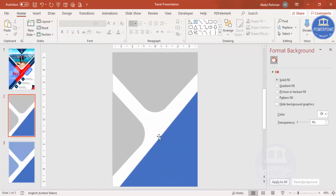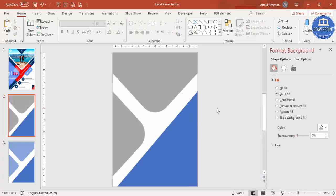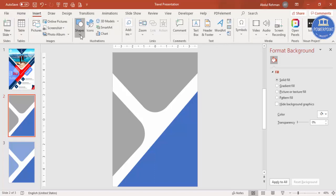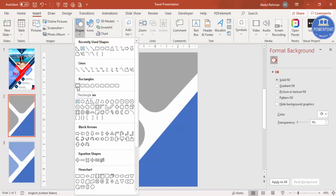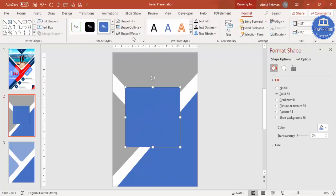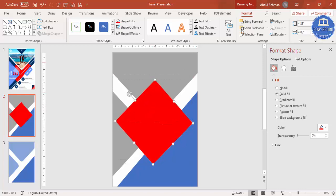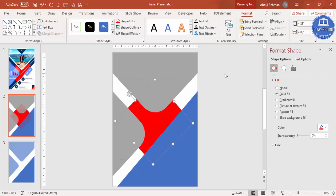Select this shape and remove the transparency. Then go to Insert Shapes, select a rectangle, draw it to the desired size, make the shape outline no outline, and give a fill color of your choice. Rotate it, then send it to back.